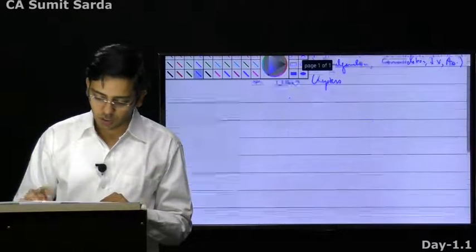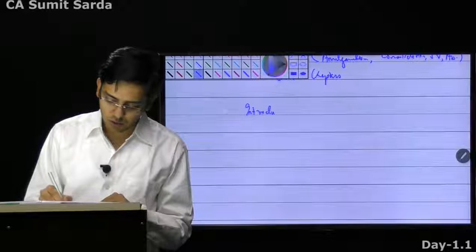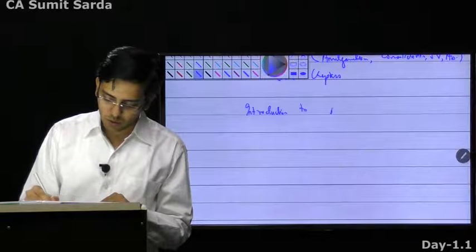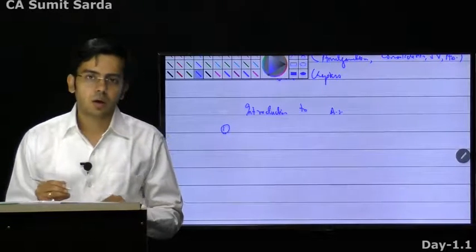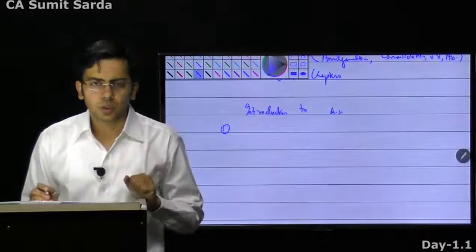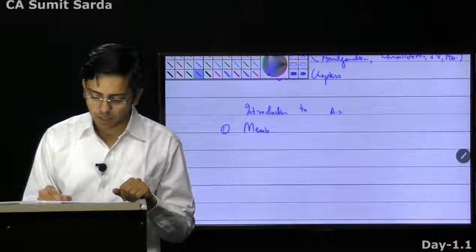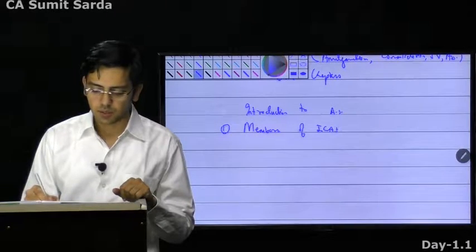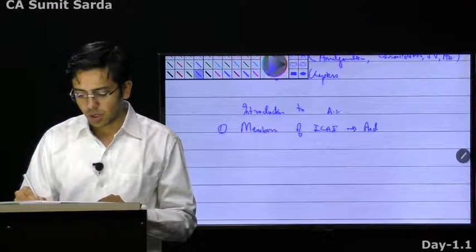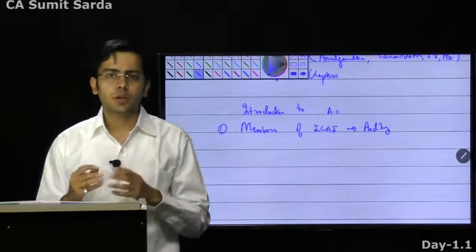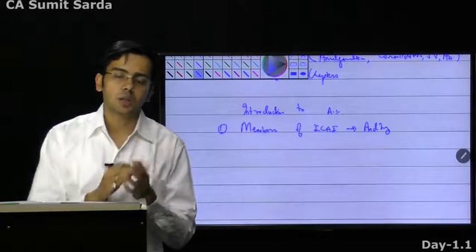So the first thing we will start with is accounting standards — the introduction to accounting standards. Why do we need the accounting standard? It is basically required by the members of ICAI. Why do they need that? They need it for auditing purpose. What do they do in the auditing? They try to verify whether the books of accounts have been maintained as per the accounting standards.